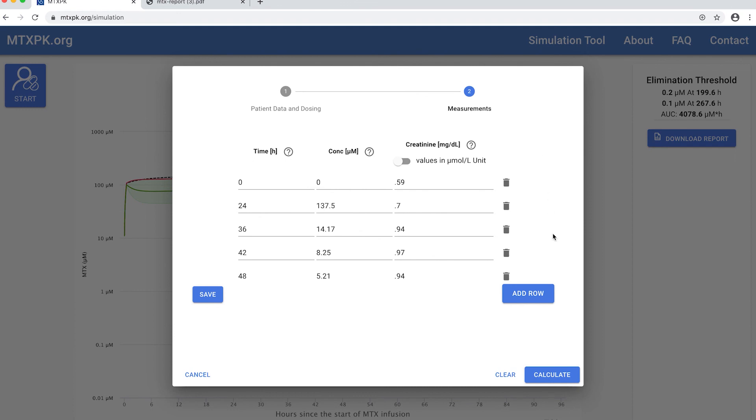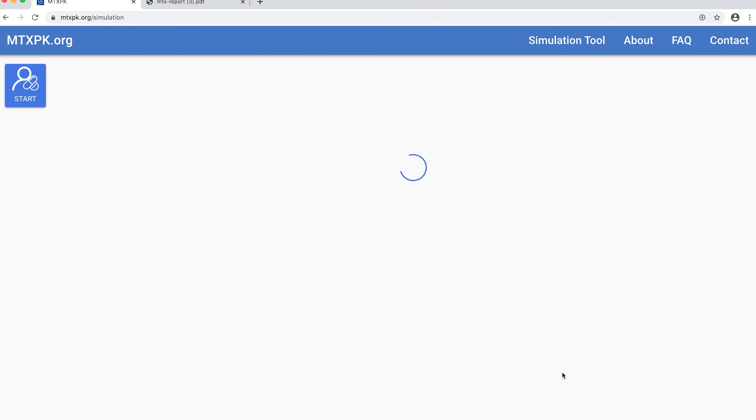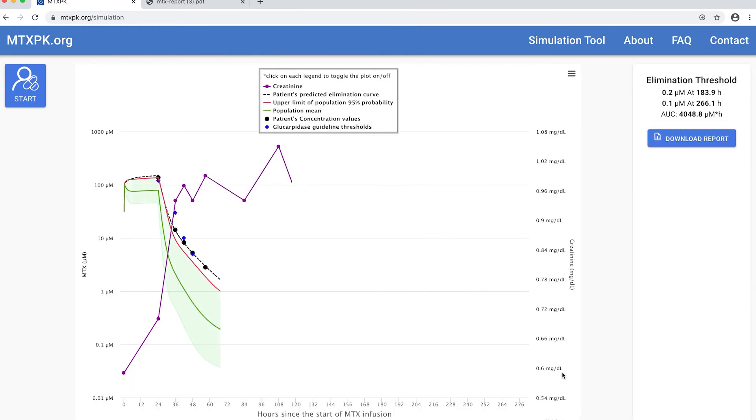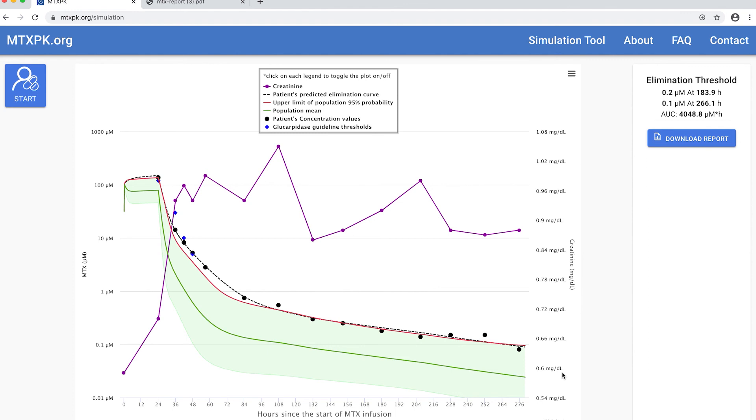As you can see, the previous prediction was pretty close. The patient actually eliminated to below the 0.1 micromolar level at 266 hours and the curve fits the line pretty well.